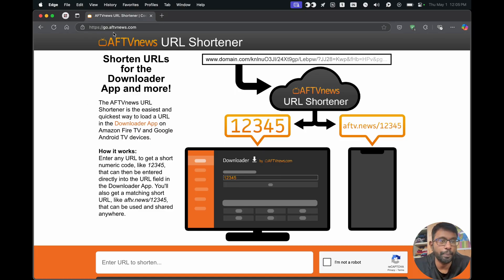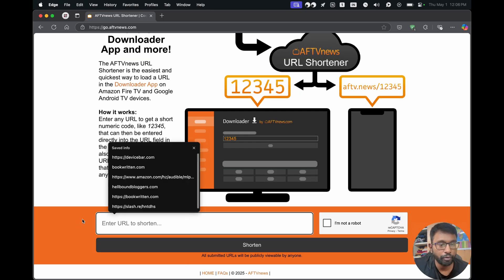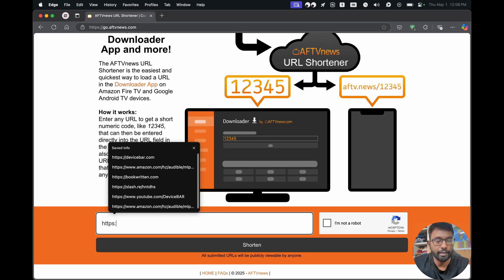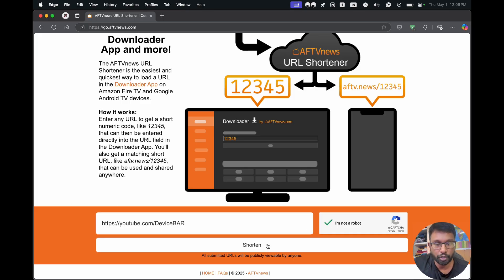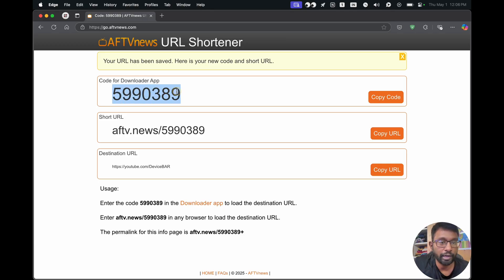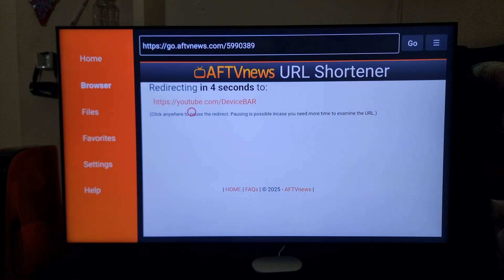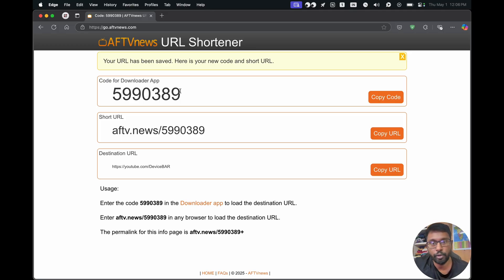To make such short numeric codes, we can open go.aftvnews.com on our computer web browser. We can see a form where we can enter the URL we want to shorten — most APK download file URLs will be long, so we can enter them here and make them short so that it will be easy to type on our smart TV. For example, I'll enter our YouTube channel URL and choose the Shorten option, and we will get a code for the Downloader app. We can then enter this code on our Google TV Downloader app and it will open the corresponding page.